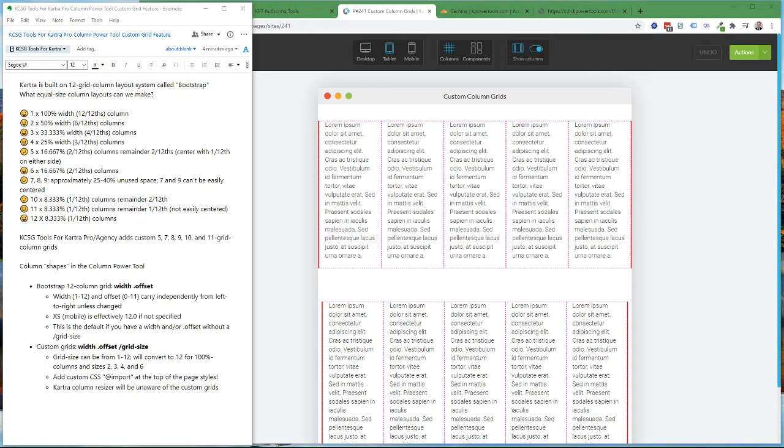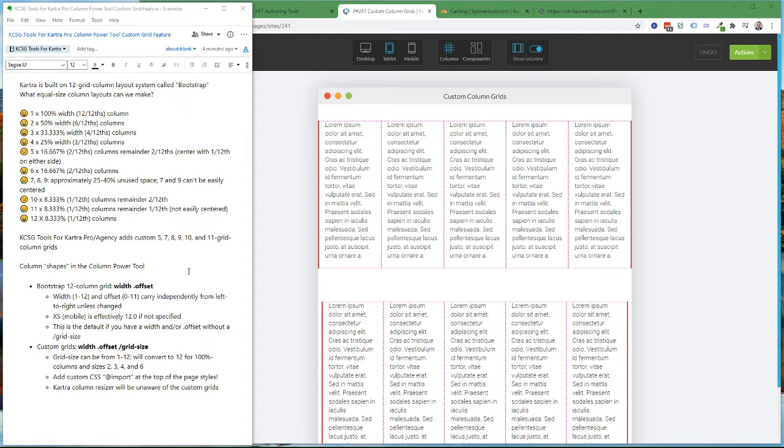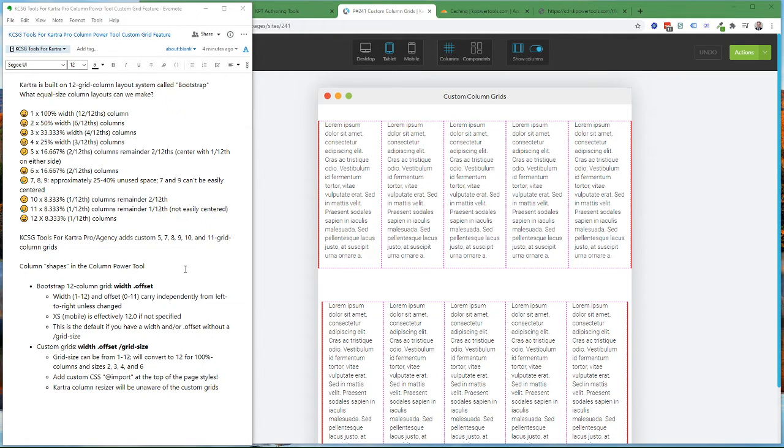In this video, I'm going to walk through creating different column layouts in the Kartra page builder, the new custom grid feature in the column power tool in the pro and agency level version of KCSG tools for Kartra.